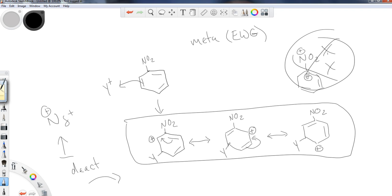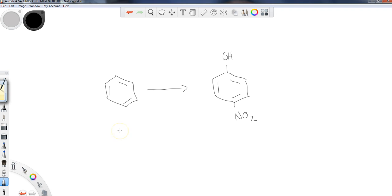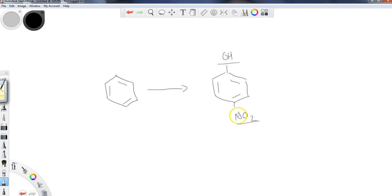More importantly, I need to consider my directors. If I had benzene and I wanted to create a compound with an OH and a NO2 in the para position, a nitro would meta-direct the alcohol if I attempted to put that on second. However, the alcohol as an electron donating group is going to ortho-para-direct the nitro. So there are two different pathways here.